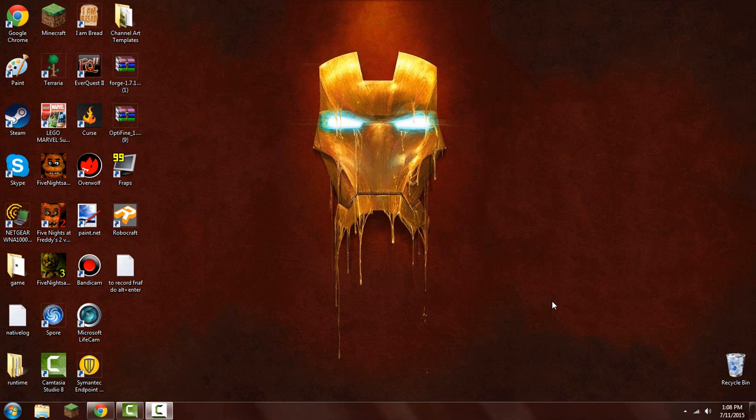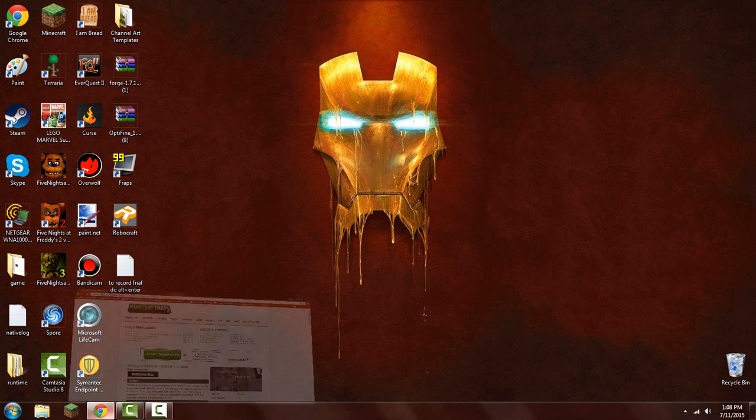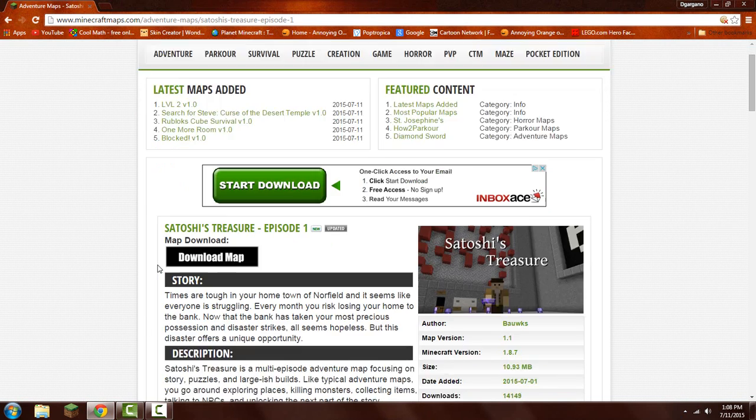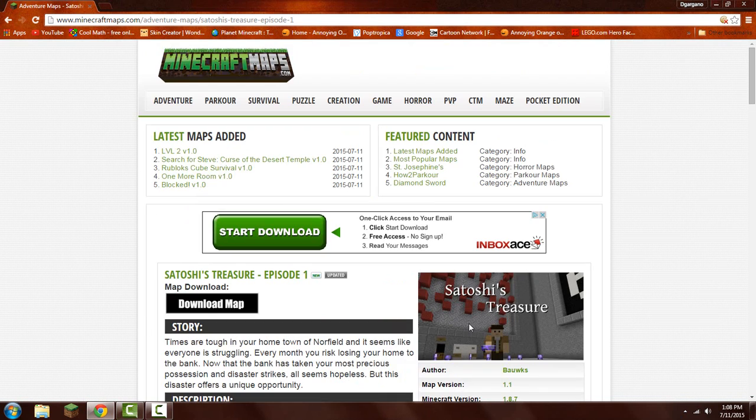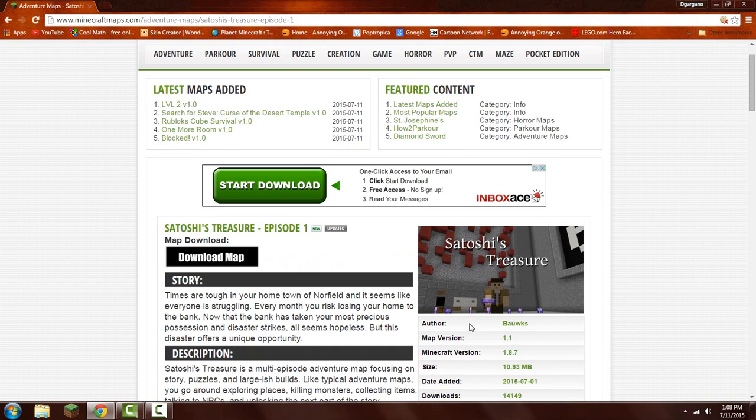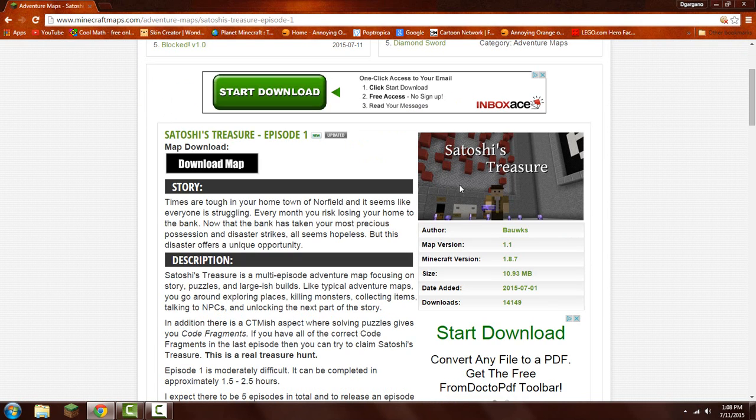Hello everyone, this is DecoGanoMC here, and today I will be showing you how to install Minecraft maps 1.8. We will be downloading the map Satoshi's Treasure, it's version 1.8.7, and the link for this map will be in the description.